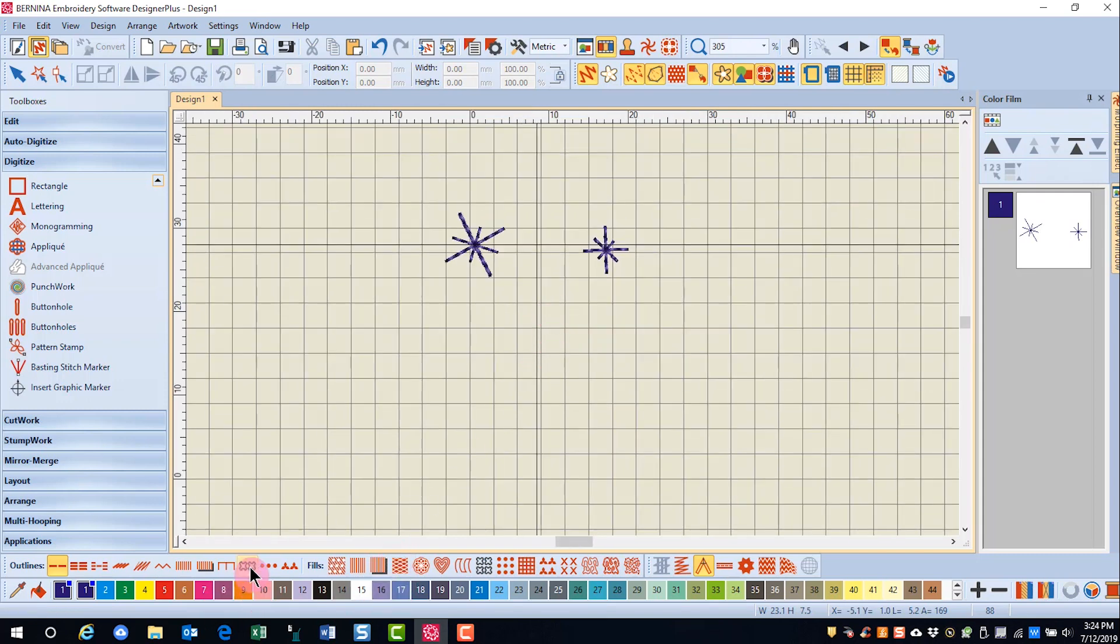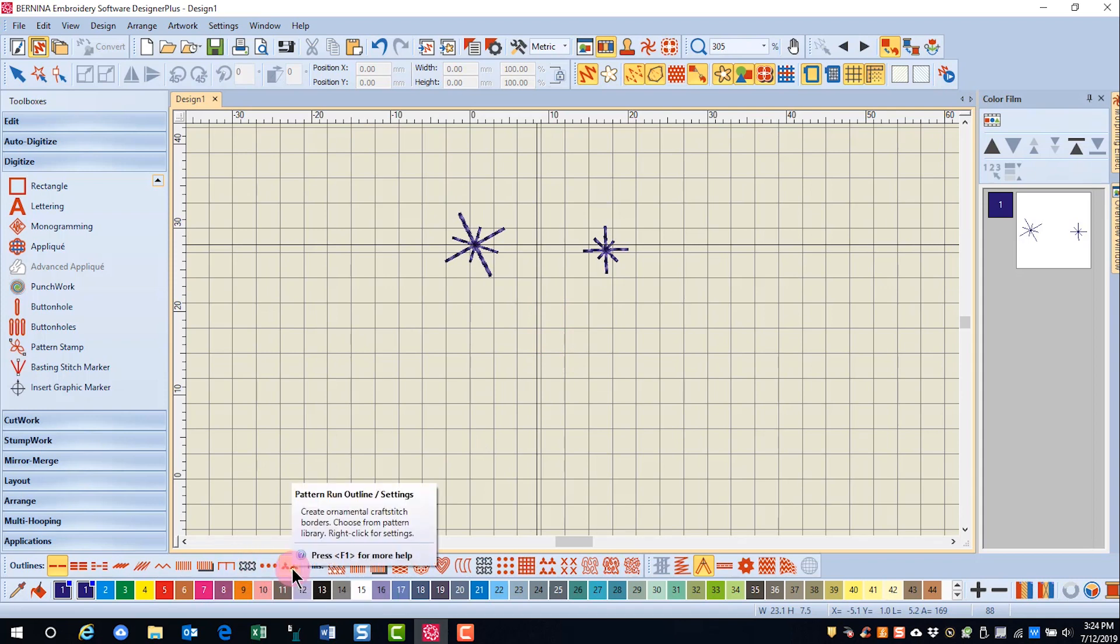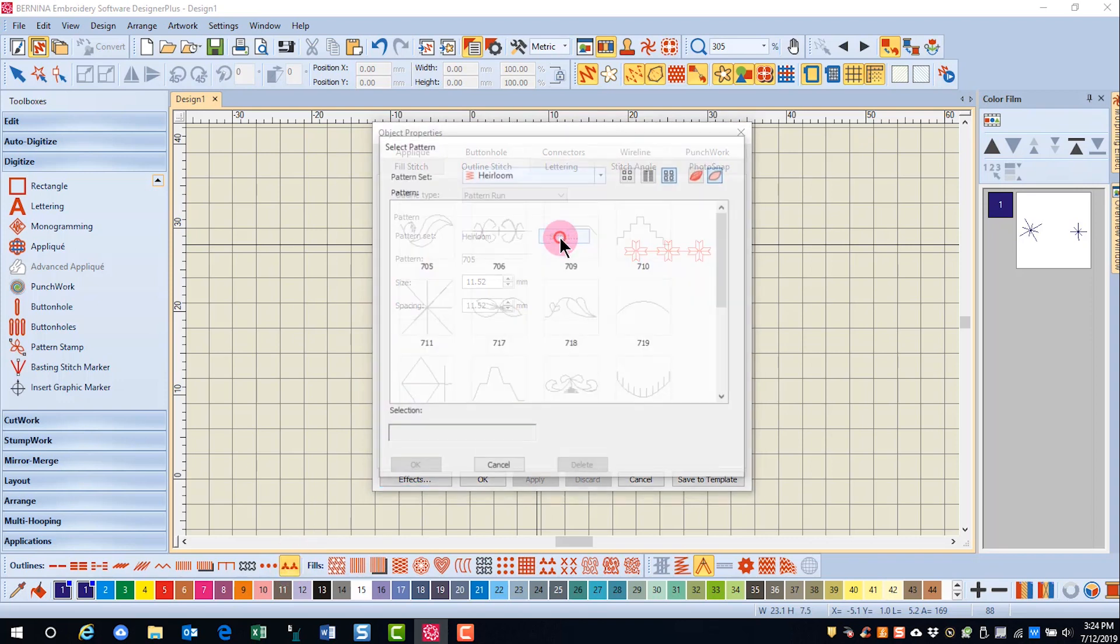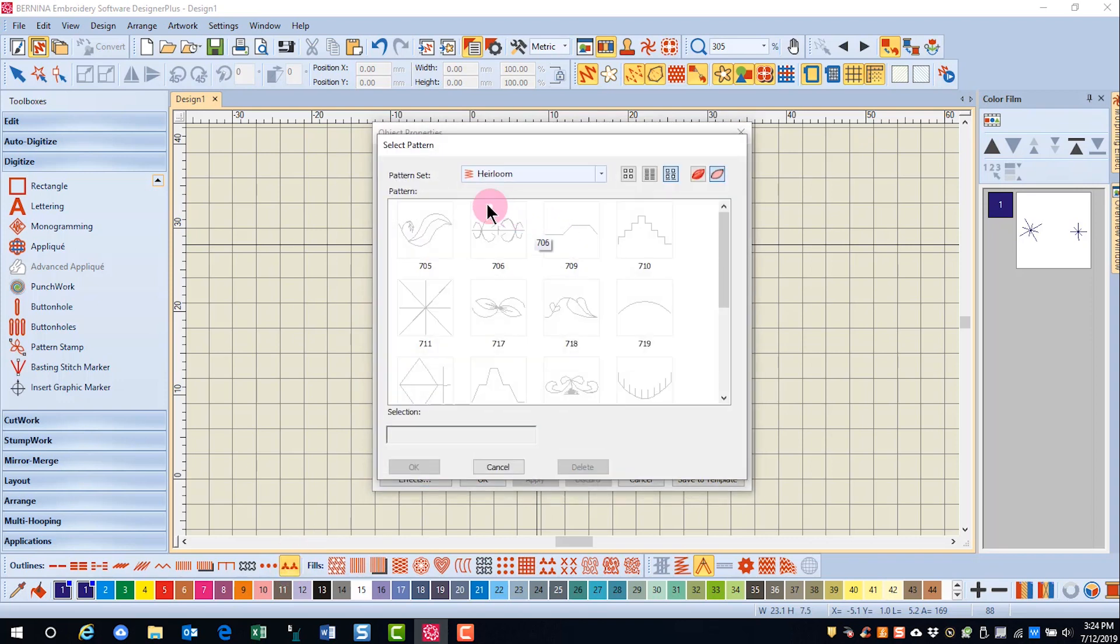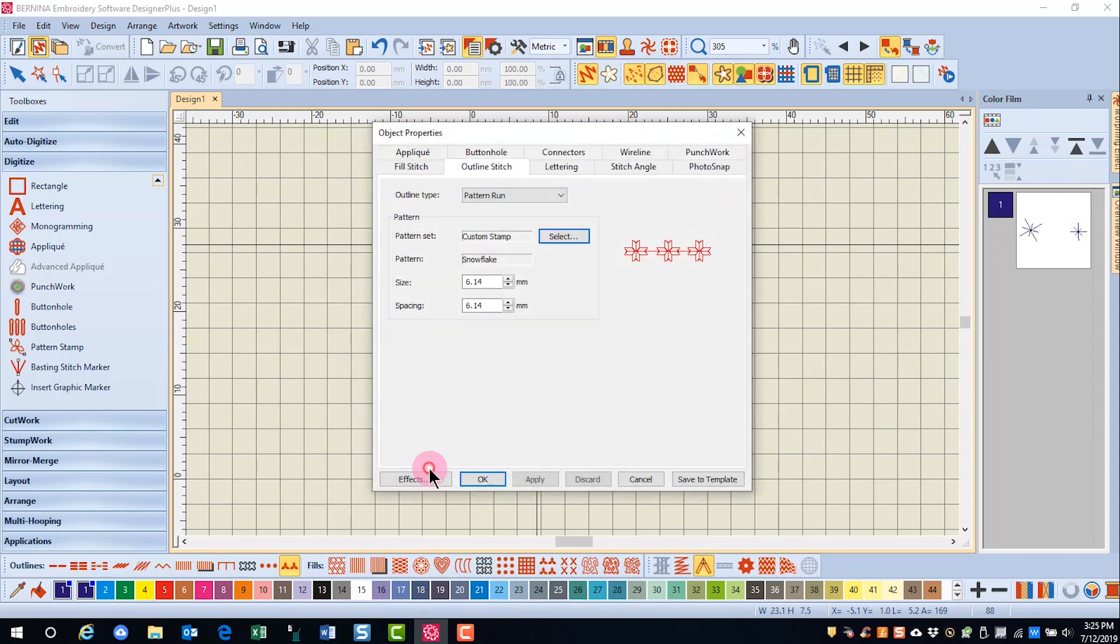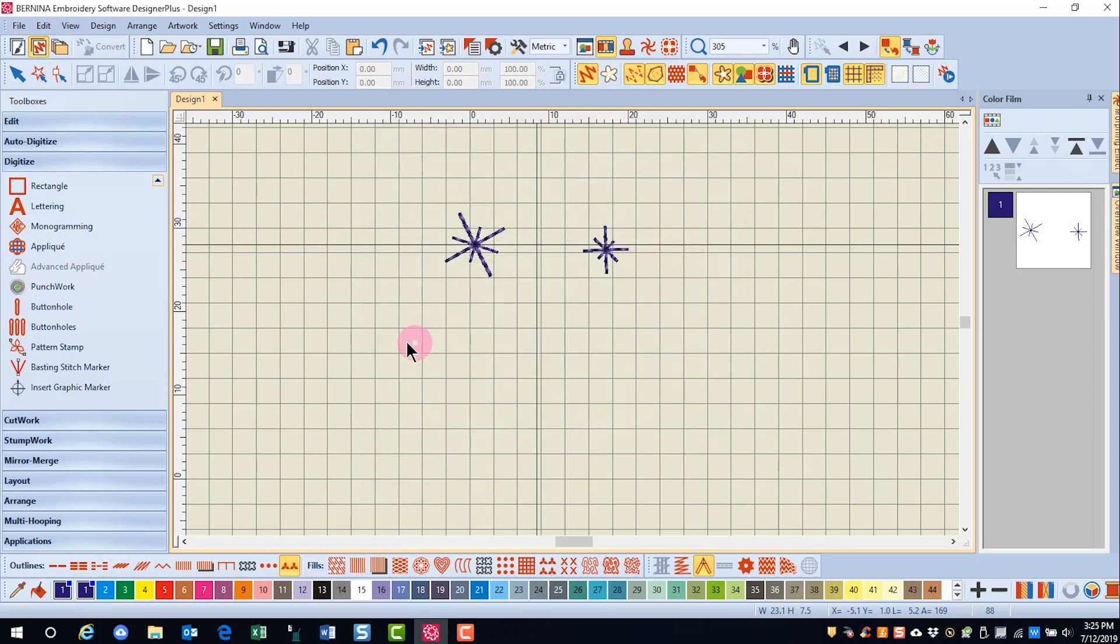Now I can also access this through my pattern run. And if I right click on pattern run and go into this select, I'll find my custom stamp. I'll click on that, click OK and OK again.